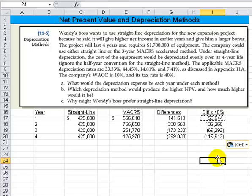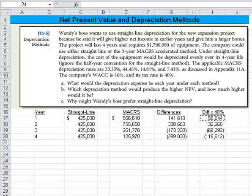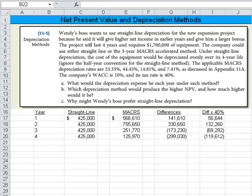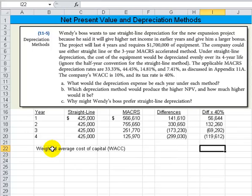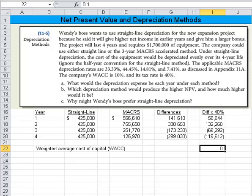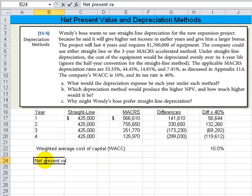So what do we see? We've got some favorable effects and then some unfavorable effects over the four years. The differences times the tax shield are completed, and we're working on Part B: which depreciation method would produce the higher net present value? Let's jot in the weighted average cost of capital — WACC is 10%. Then we can calculate the net present value.